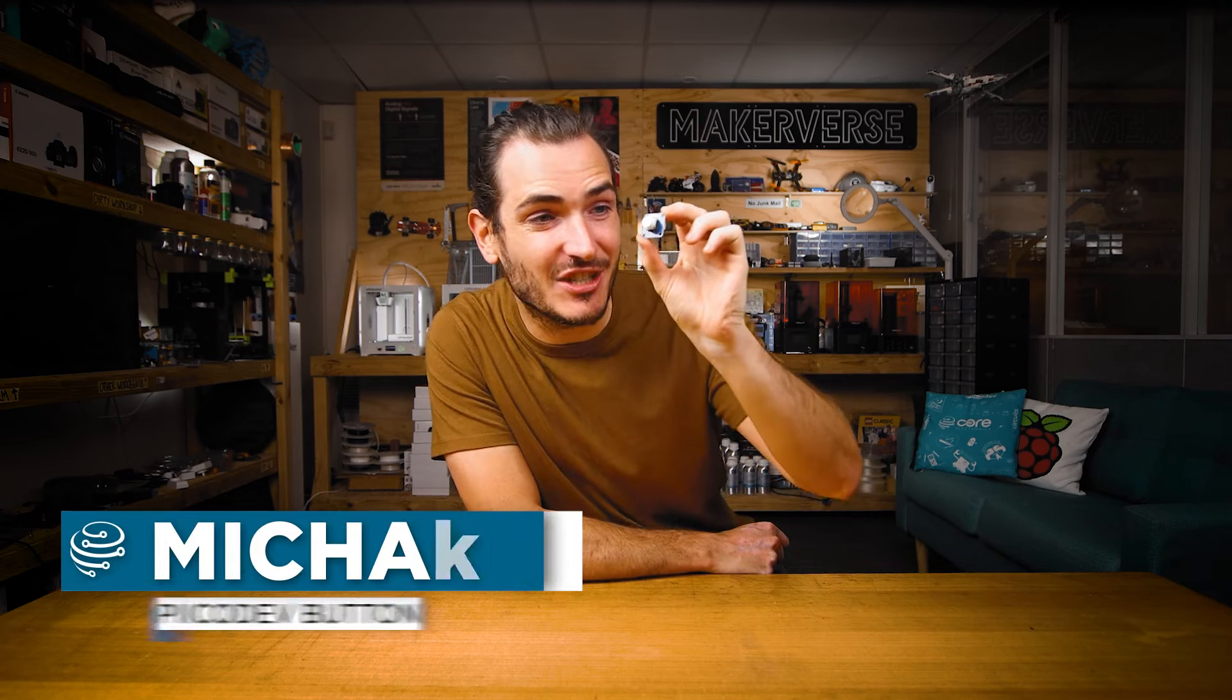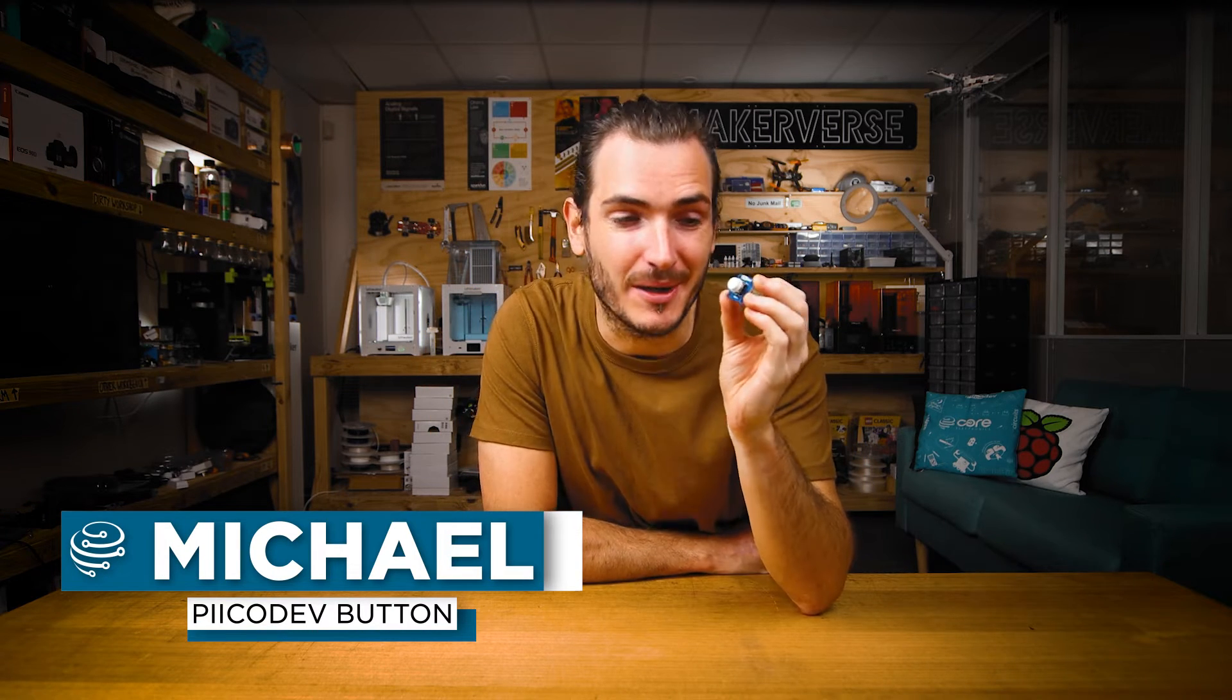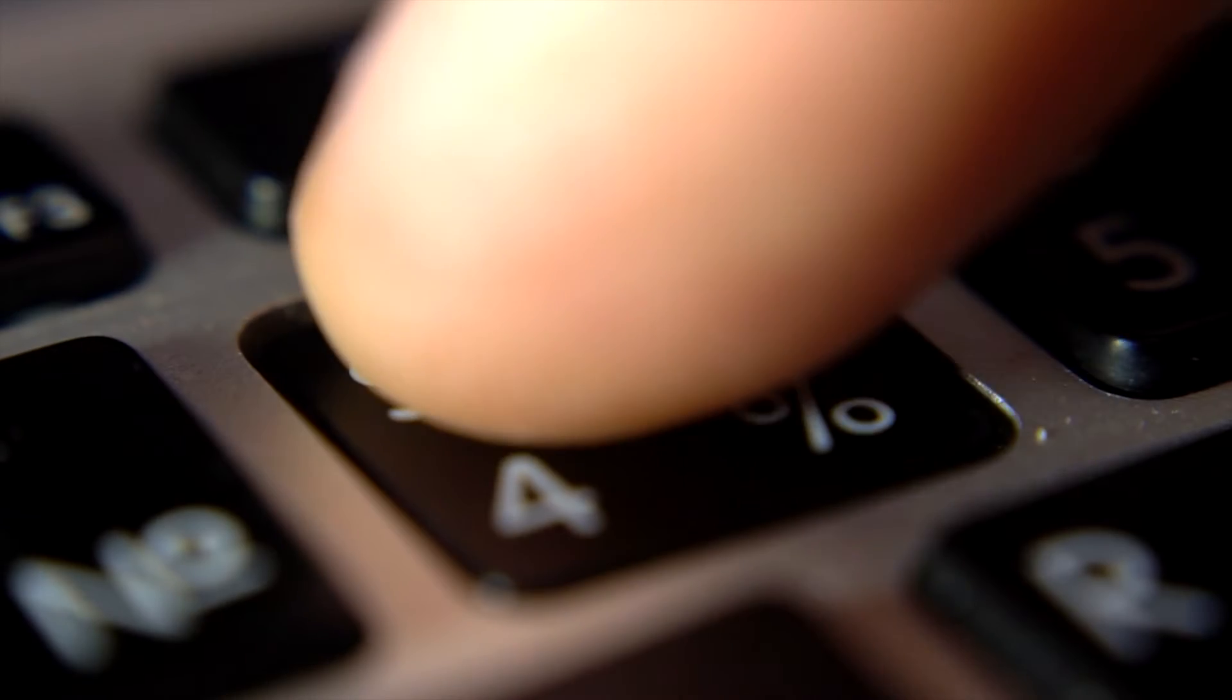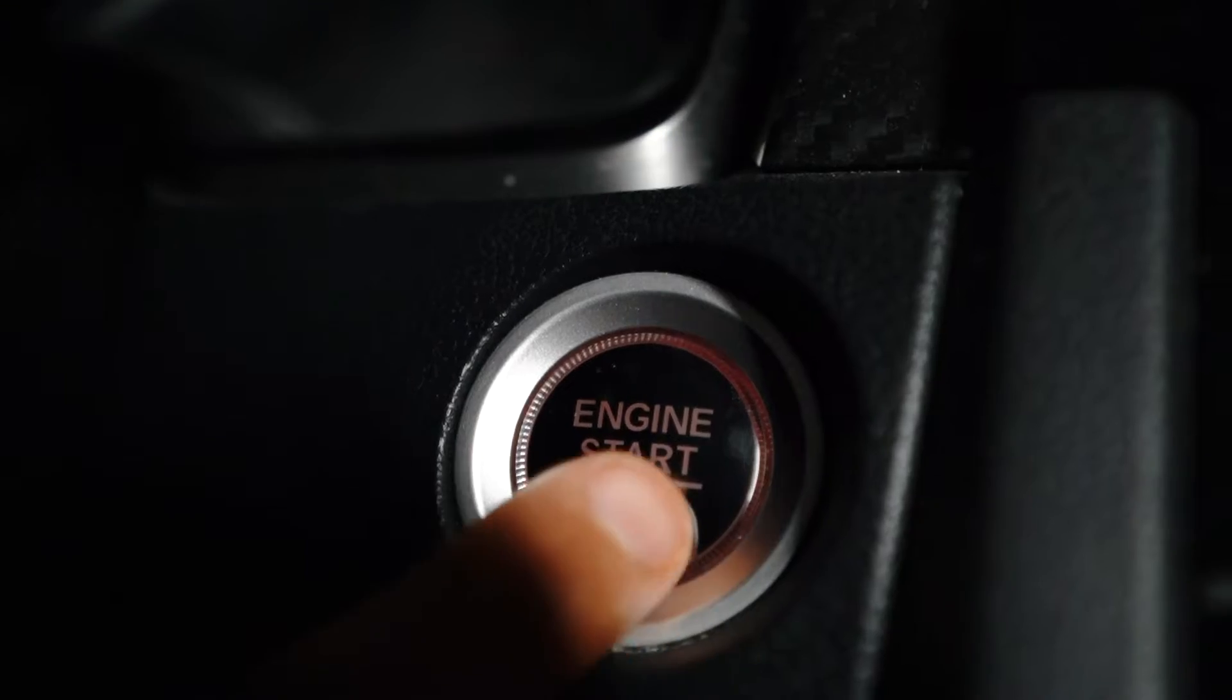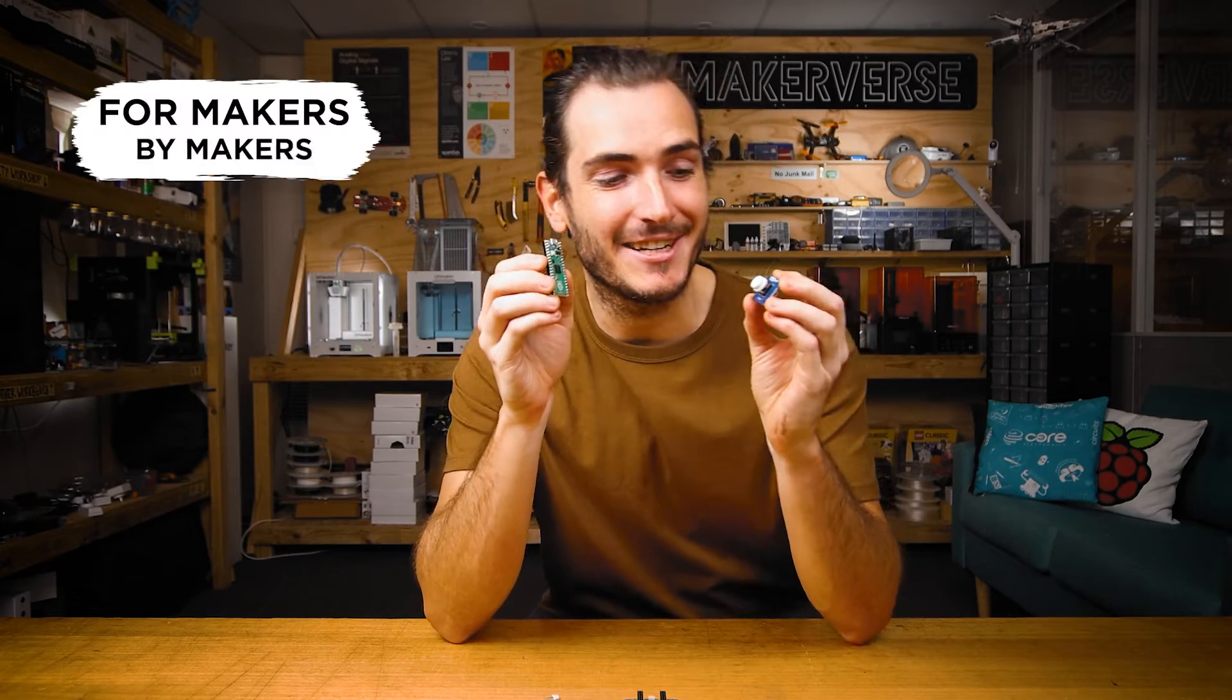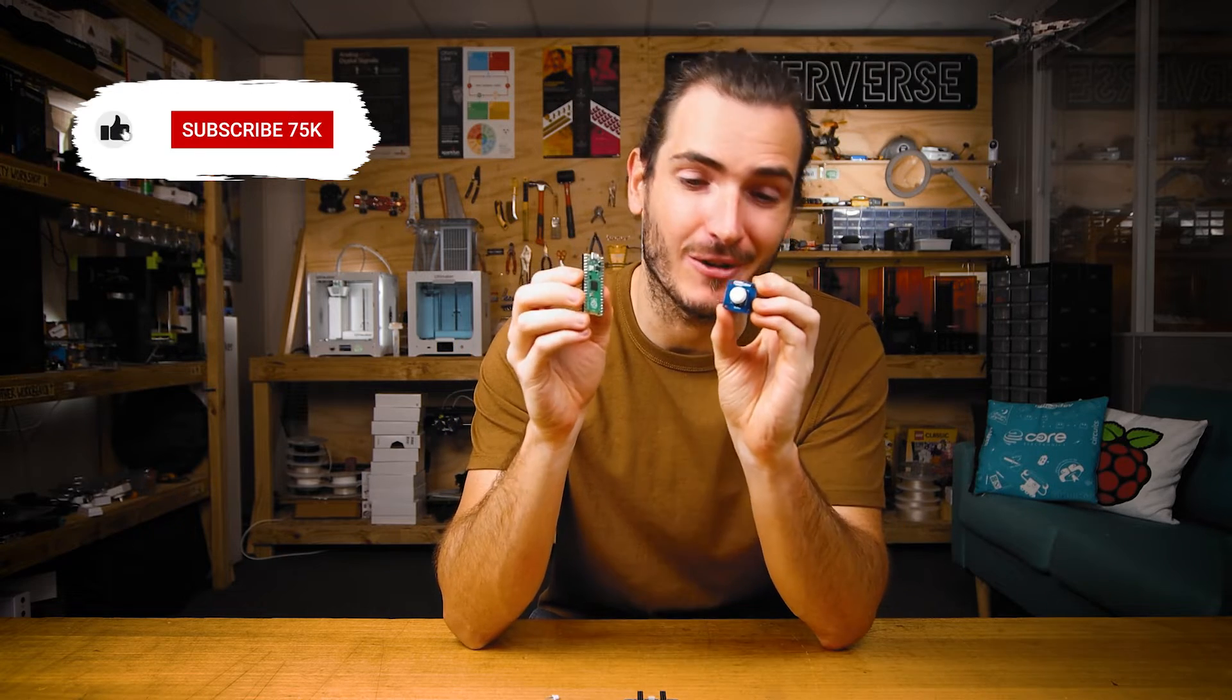The PicoDev button is an intuitive user input that's easy to get started with. Buttons are one of the most common user interfaces out there, and for good reason. They're easy to understand and operate. I'm going to show you how to get started with your PicoDev button and a Raspberry Pi Pico.